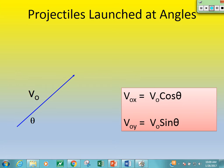We're going to learn about projectiles launched at angles today. It's a little bit different — a lot of the same concepts — but now we've got an angle thrown in. Let's see how that changes things.